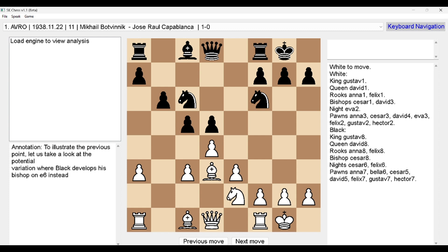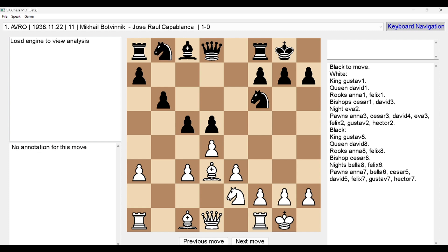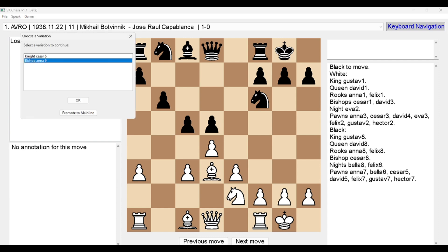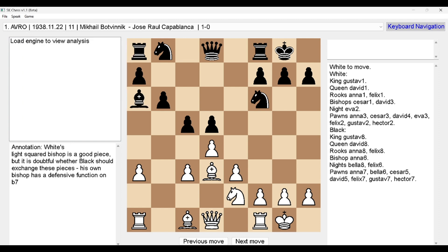Pressing Alt+A reads the annotation: 'To illustrate the previous point, let us take a look at the potential variation where black develops his bishop on e6 instead.' So there is a variation which continues this way. You can press left arrow to go back, then right arrow again and the variation dialogue reappears.